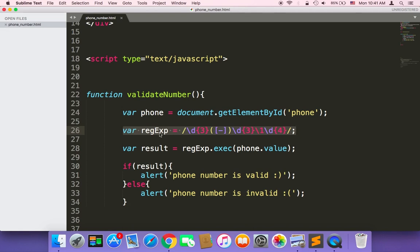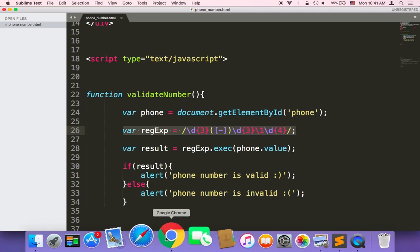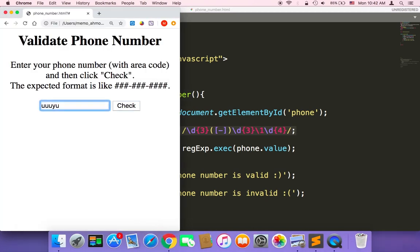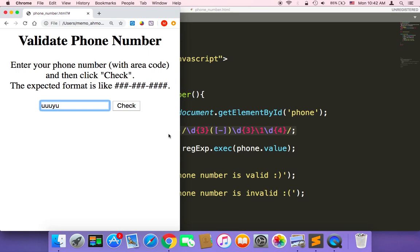With regular expressions you can create super powerful applications. That's it for this tutorial. If you have any questions about regular expressions or this code, leave them in the comment section below. You can also find this code on my website. Check the description below for useful information. This is Most — thanks for watching, I'll see you later.